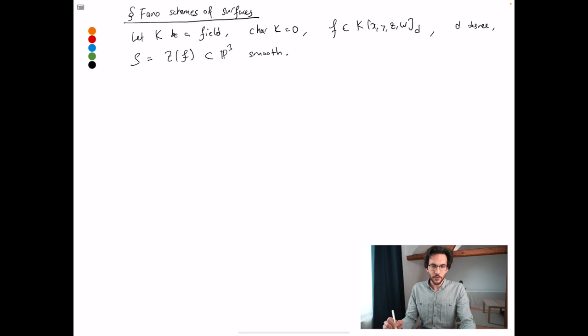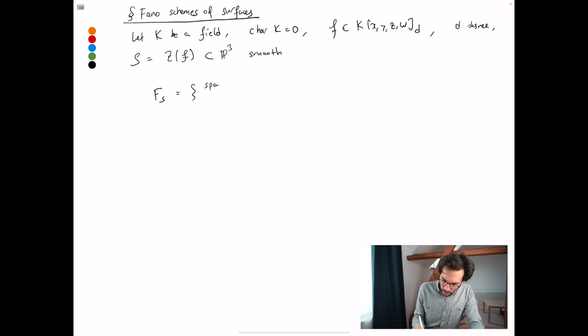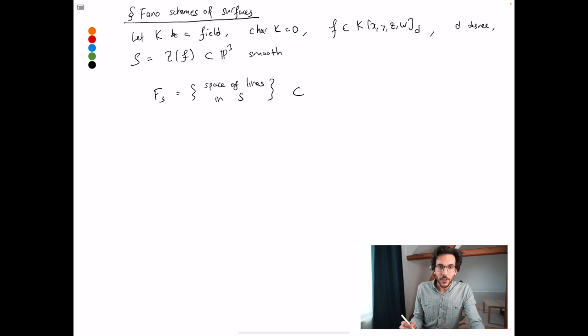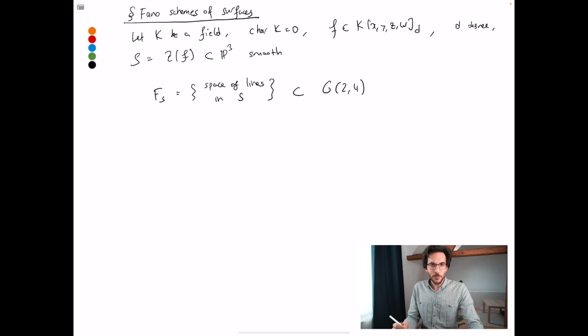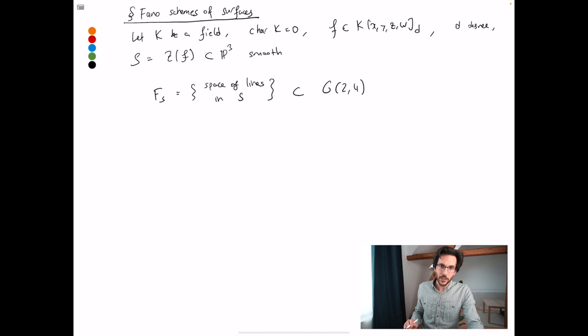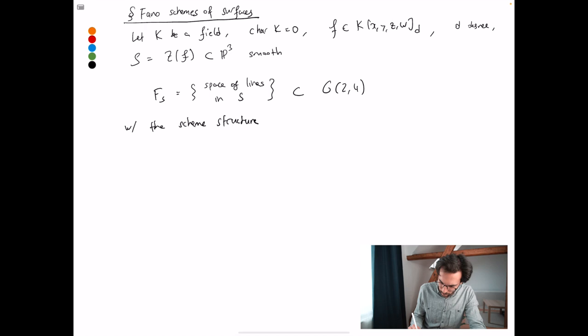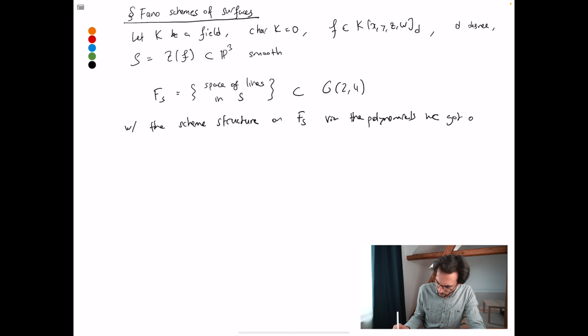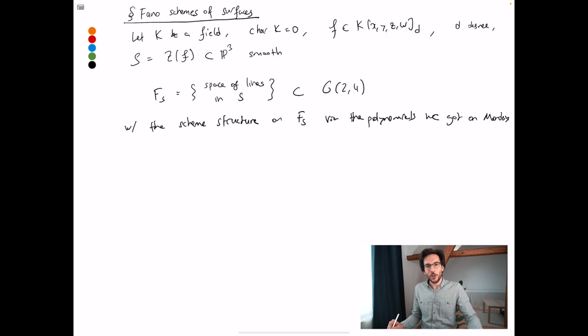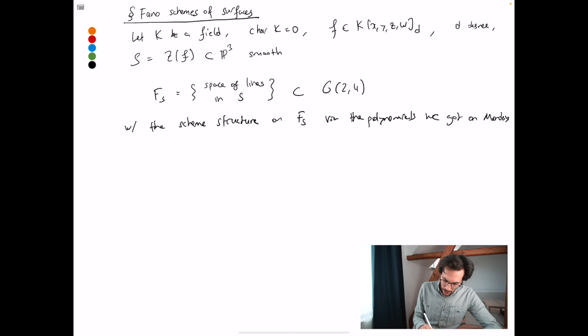The object we will be dealing with throughout this lecture is the Fano variety of the surface S — F(S) — which is the space of lines in S. The space of lines inside S lies inside the space of lines inside P3, and that's the Grassmannian G(2,4). I'm calling it a space of lines, so I have a scheme structure in mind. The reason I'm interested in this object is essentially because I want to understand the polynomials I cooked up on Monday, and I would like to say that these polynomials cut out a bunch of points, and these points are reduced. That's our goal.